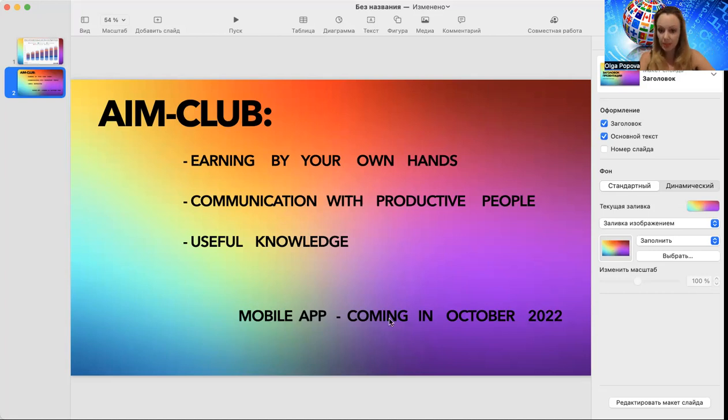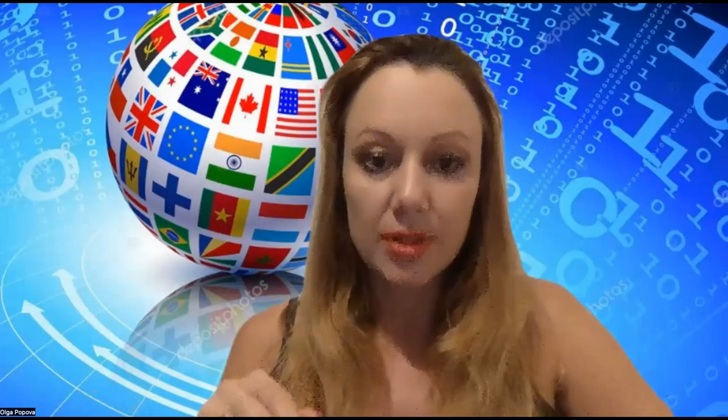What you can do now? Of course I will do another presentation about it when it will be ready, but if you are interested, if you don't want to miss the reminder about it, you can write here in the comments to this video 'AIM Club' and some of your contacts, maybe Telegram, maybe email, maybe phone, whatever you want. I will send you the reminder that AIM Club is open. You are very welcome to join.